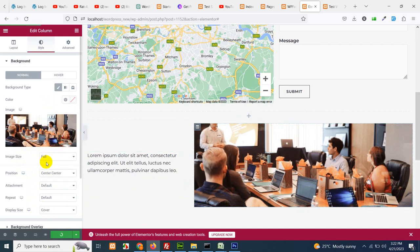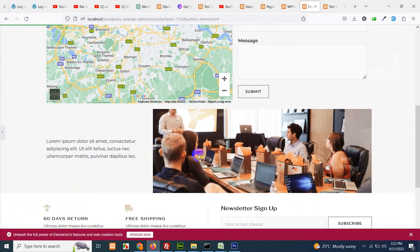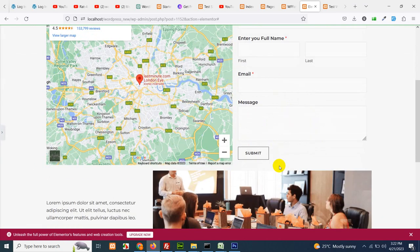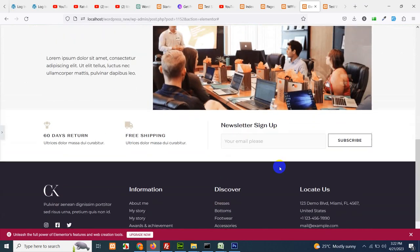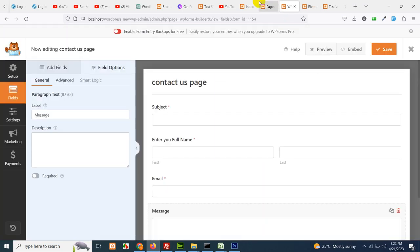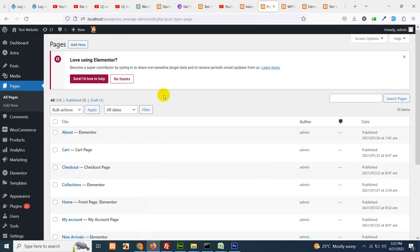Now let's see how this page looks on front end. The contact us page is here. Now let's add this to our menu.